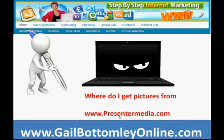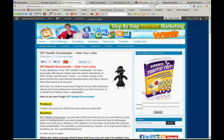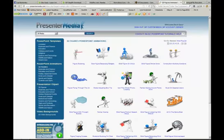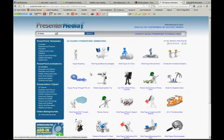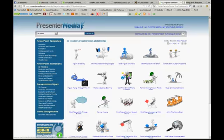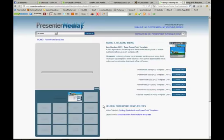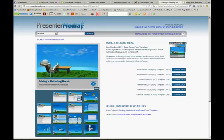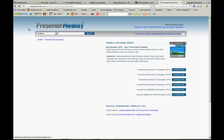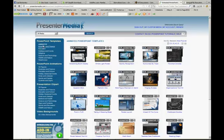So where do I get my pictures from? This is where: presentermedia.com. This is not an affiliate link because they don't have an affiliate program as far as I'm aware. All you need to do is put that link in and you can search for whatever you want. You've got PowerPoint templates, animated templates here — excellent, but just remember you need the very latest version of PowerPoint. You can see PowerPoint 2010 or 2007 options, and download the different ones.